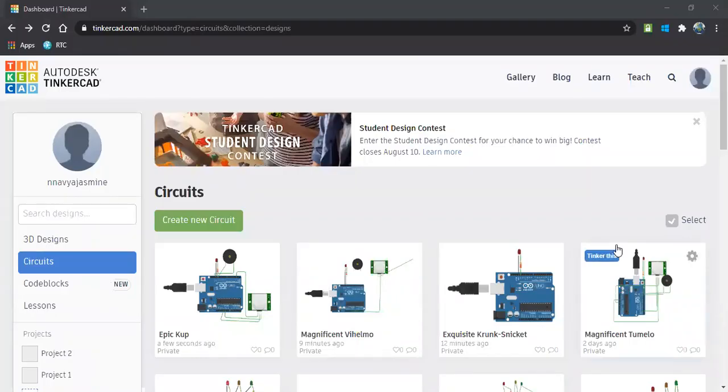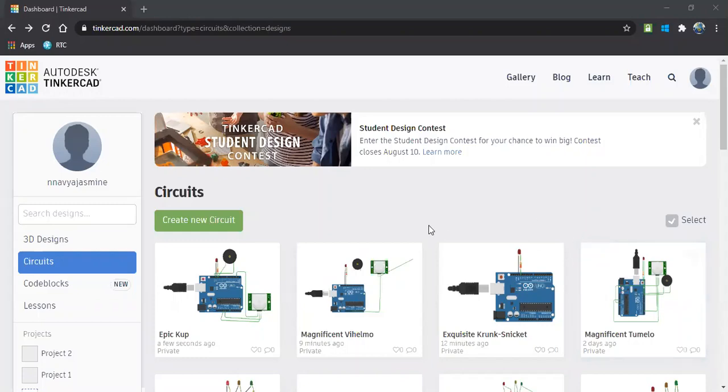Welcome to Ethical World Education and this session will be on a simple security alarm project. As the name tells, it's a security alarm, which means if a person enters the restricted area, then we may get an alarm sound. So let's design the circuit.